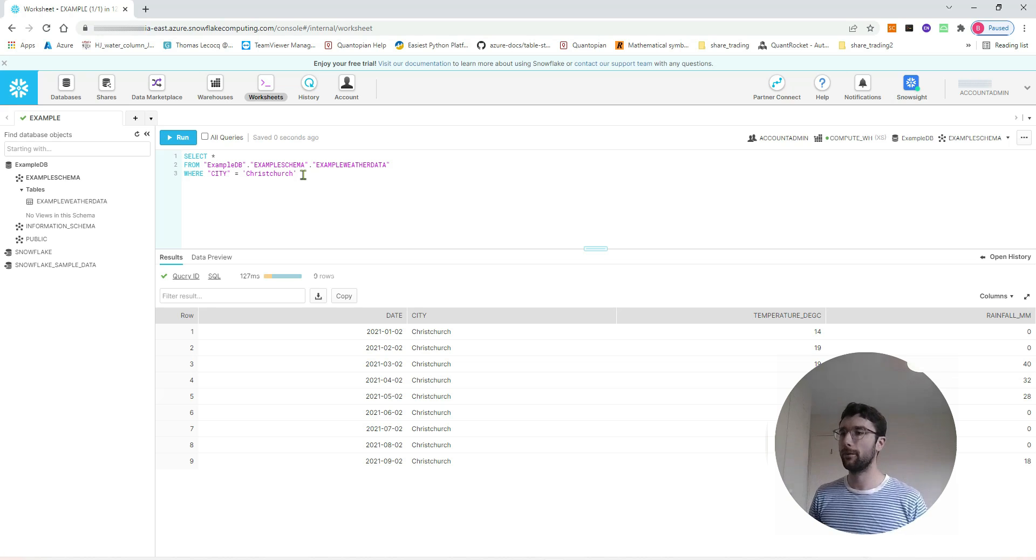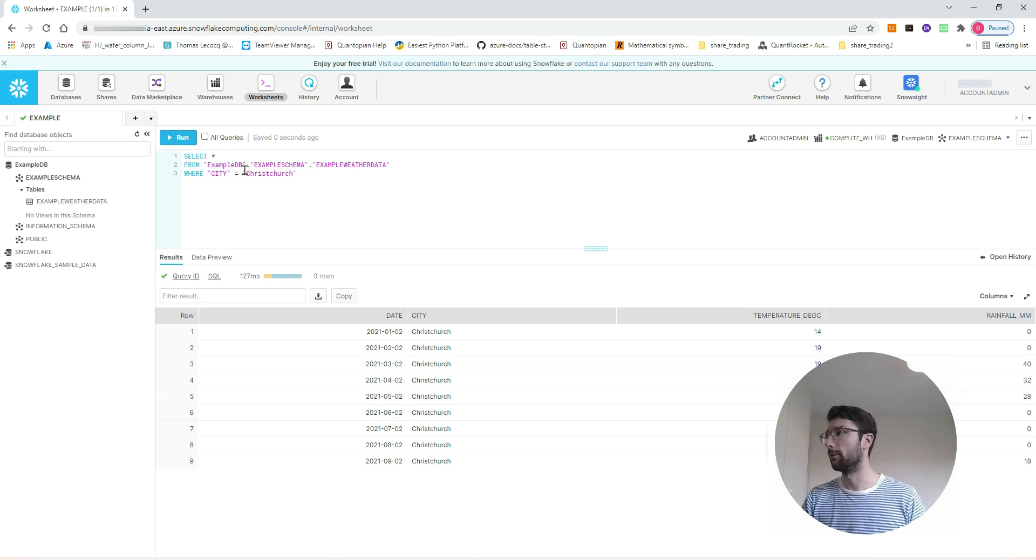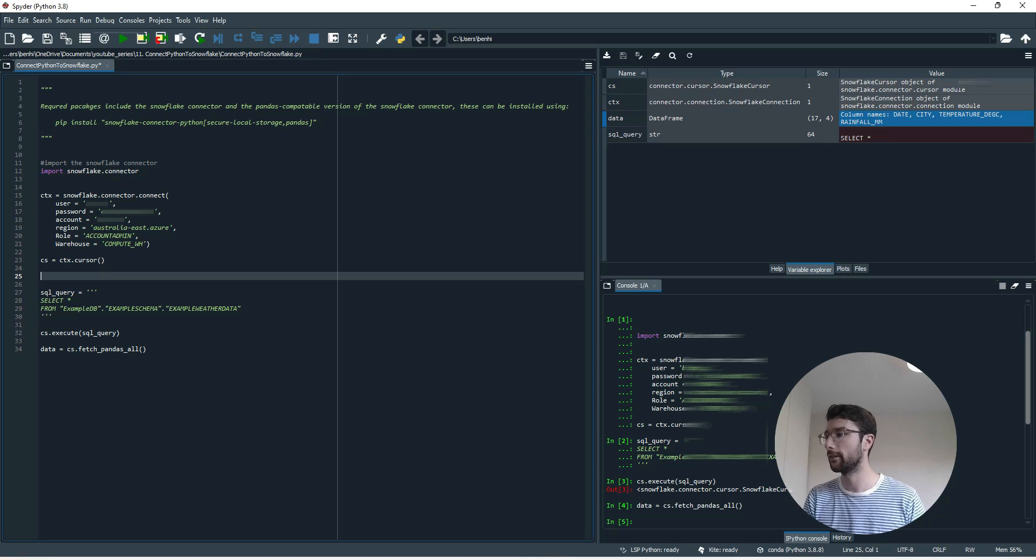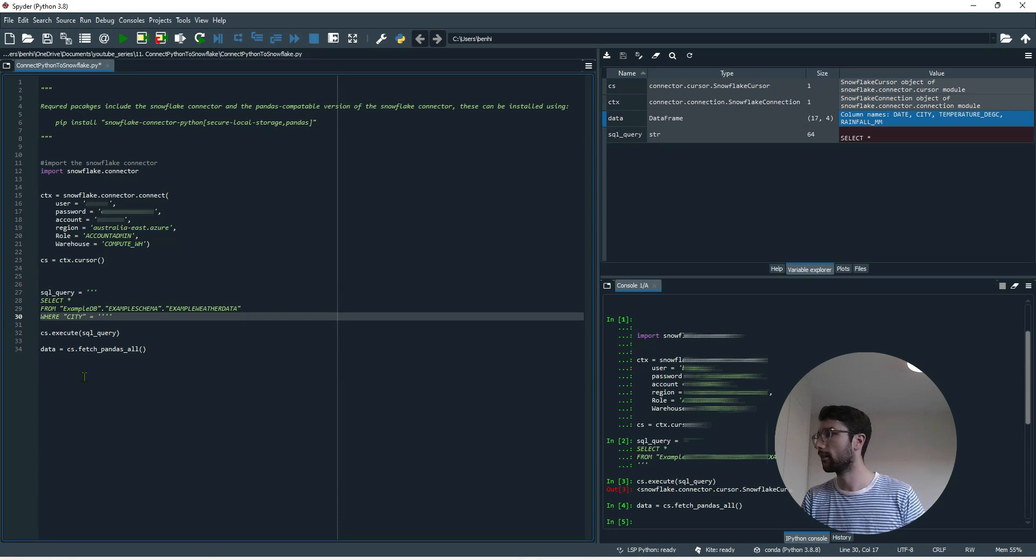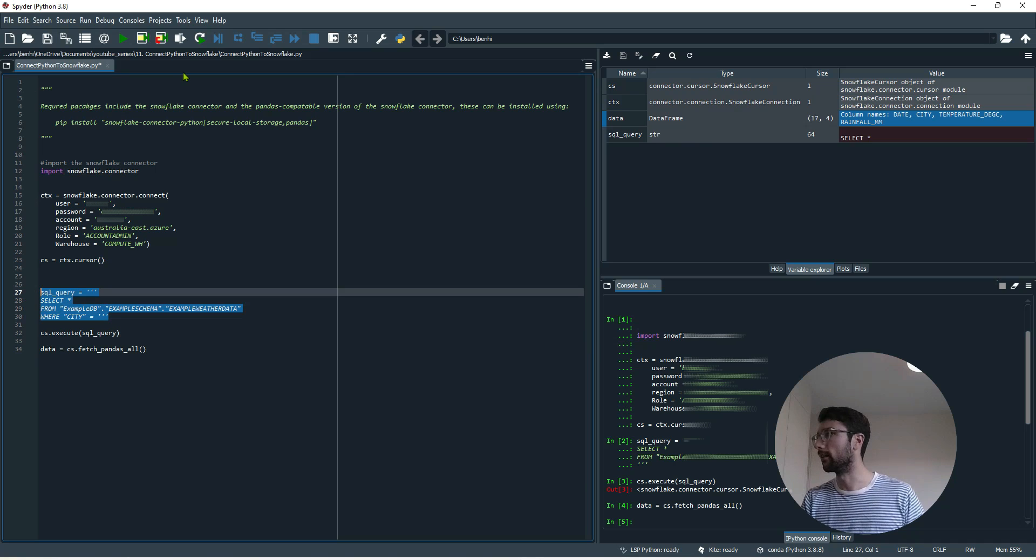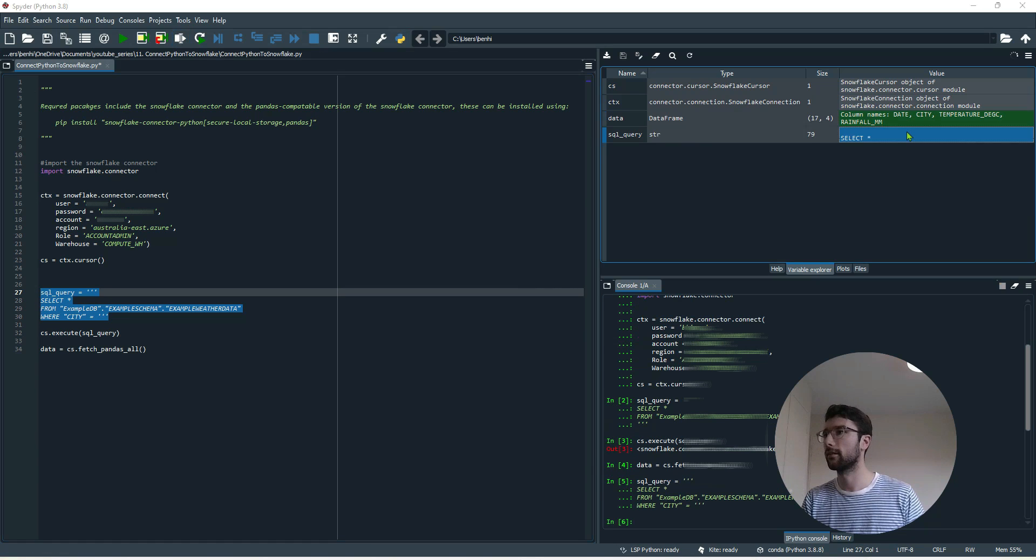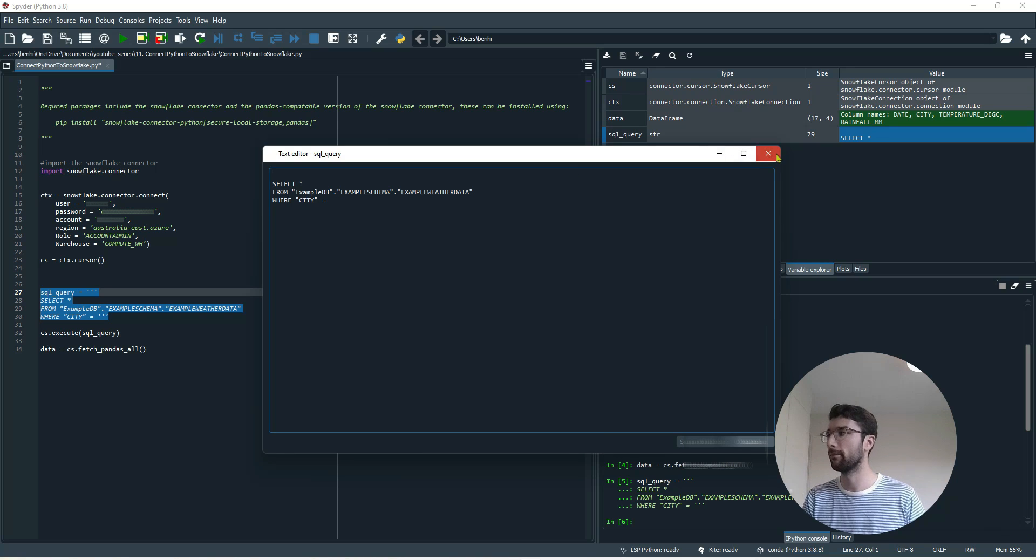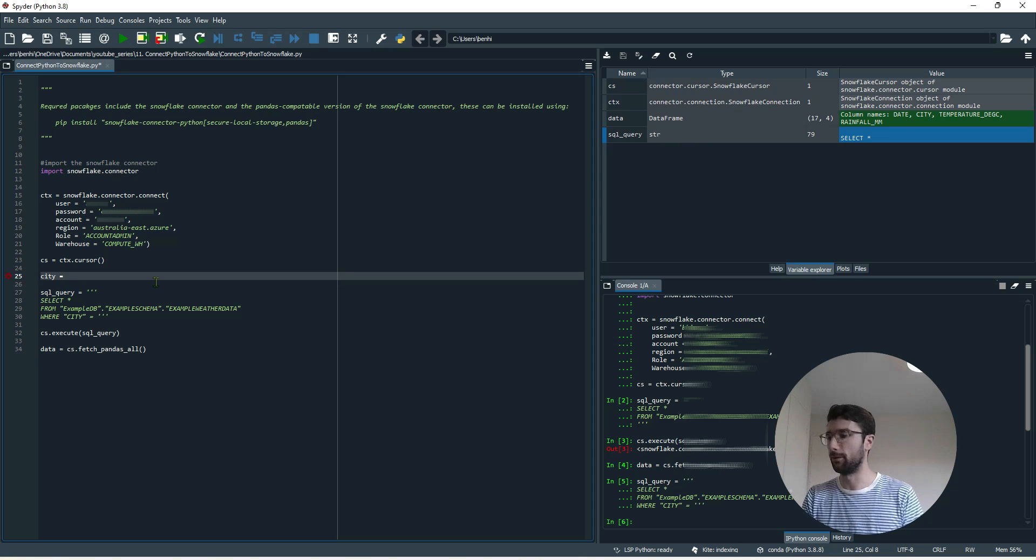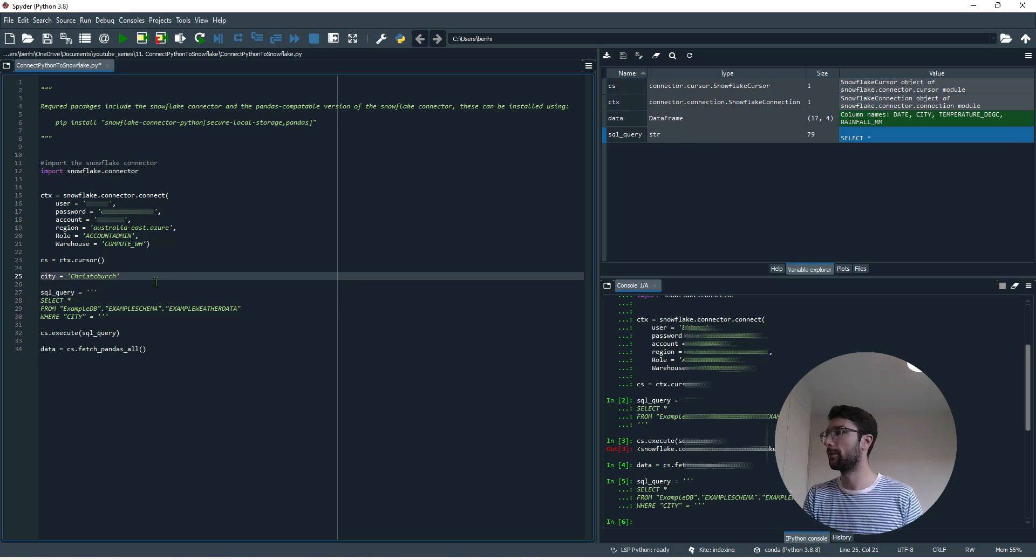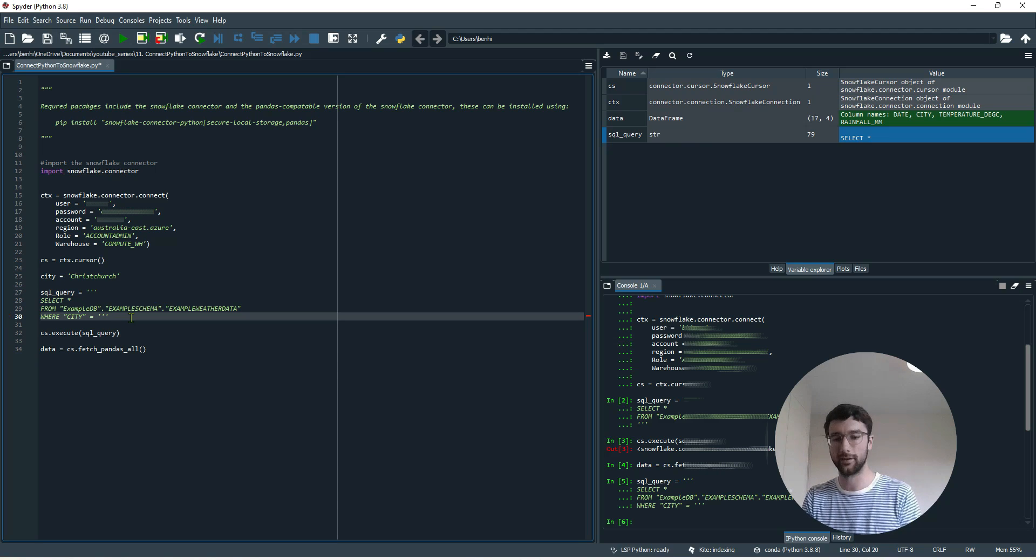So if we want to do something like that from Python, but we want to specify the city in our Python code rather than a hard-coded city in a query, we can do that. So I'm just going to copy this first part of the query, paste it in here. So now we've got SQL query where city equals nothing yet. I just set variable city equal to Christchurch up here in the code. That's what I basically want to append to the end of my SQL query. So in Python, I can just add two strings together. Add like that.